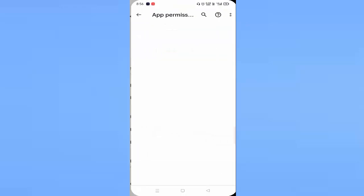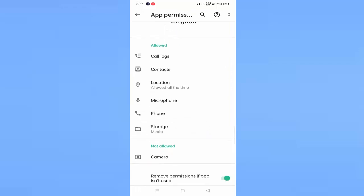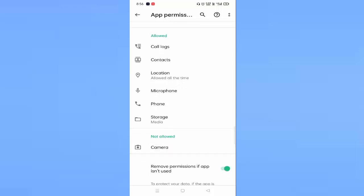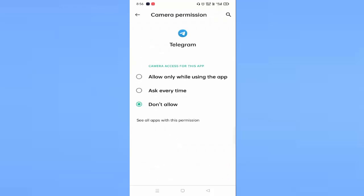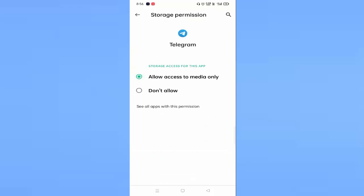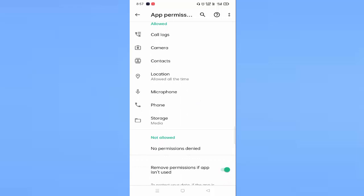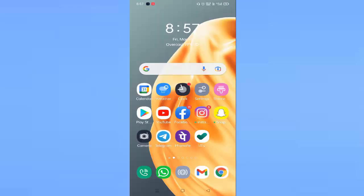After that, you can see Permissions — just tap on this. Here you need to allow all the permissions. In my Telegram settings, permission is not allowed for Camera — just tap on Camera and allow the permission, then go back. Like this, you have to allow all the permissions. Just tap on Storage, allow the permission, and go back. Allow all permissions, then go back.